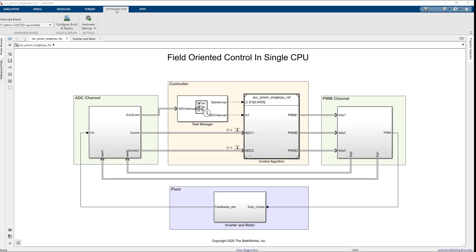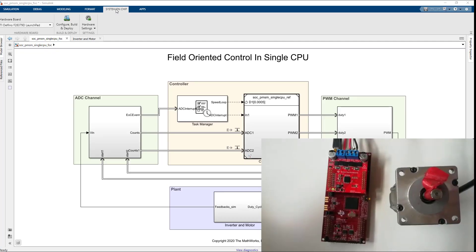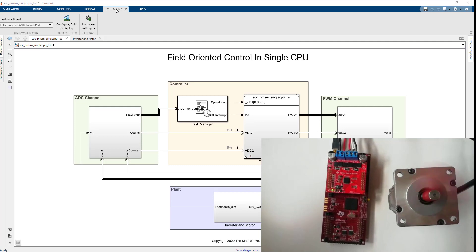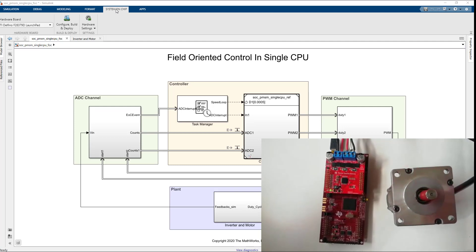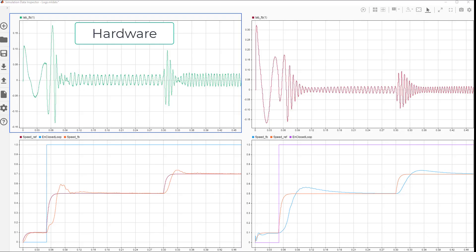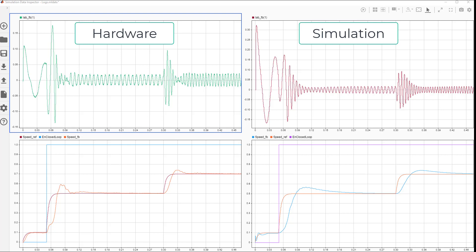Follow the instructions on the SOC Builder tool to run the model in external mode and view the results in SDI. In this figure, you can see that the data from simulation and hardware with correct ADC PWM synchronization and the controller tracking the reference value as expected.